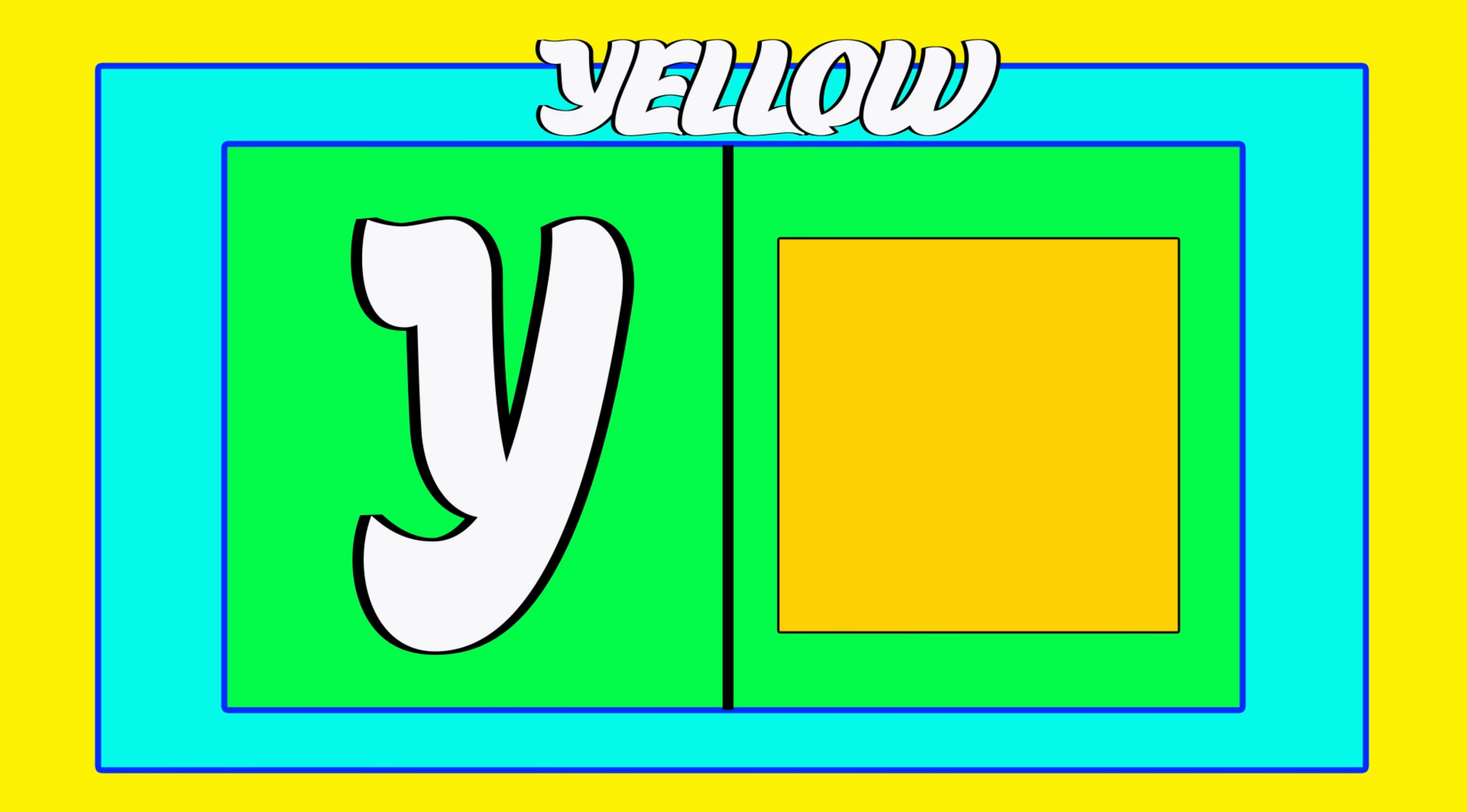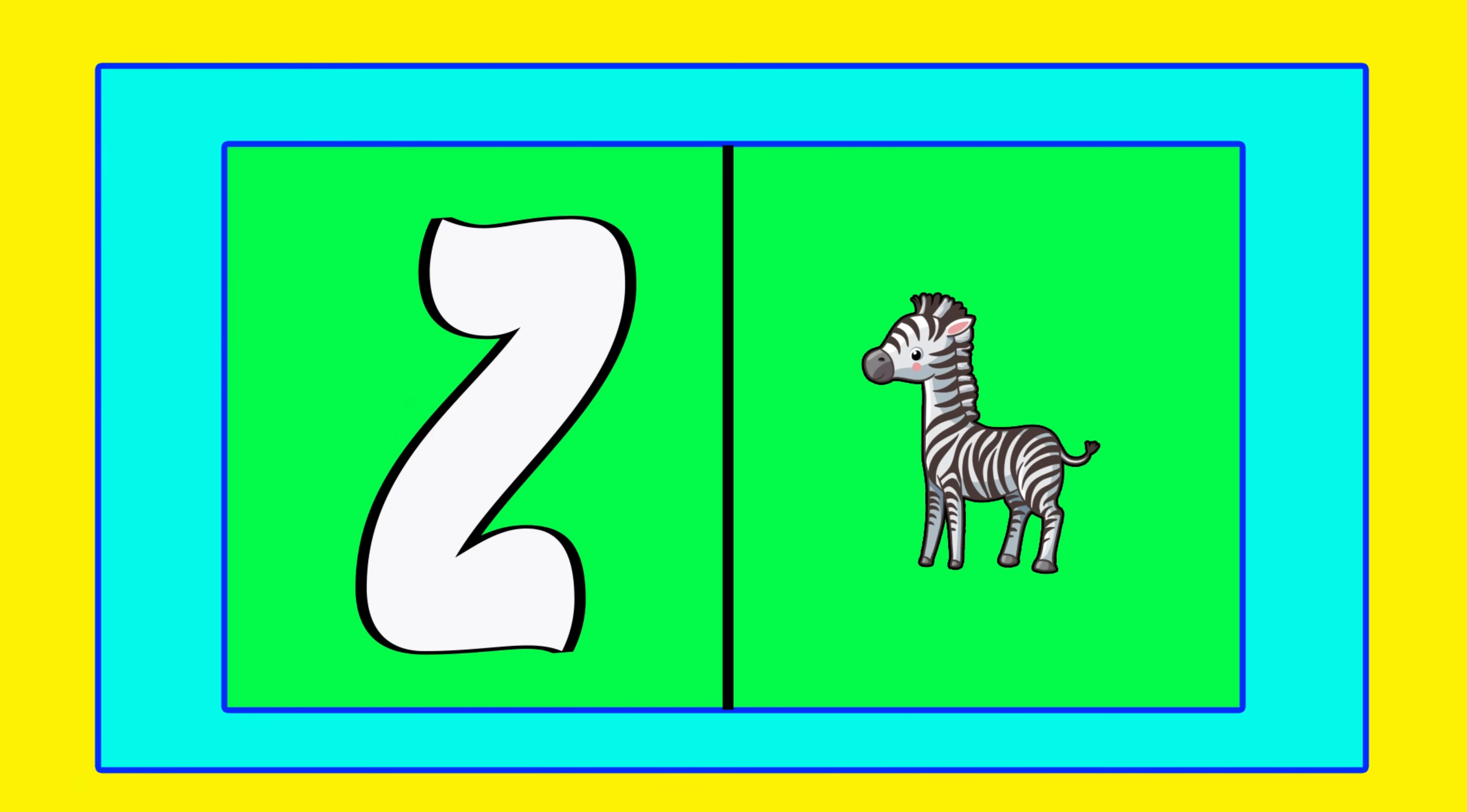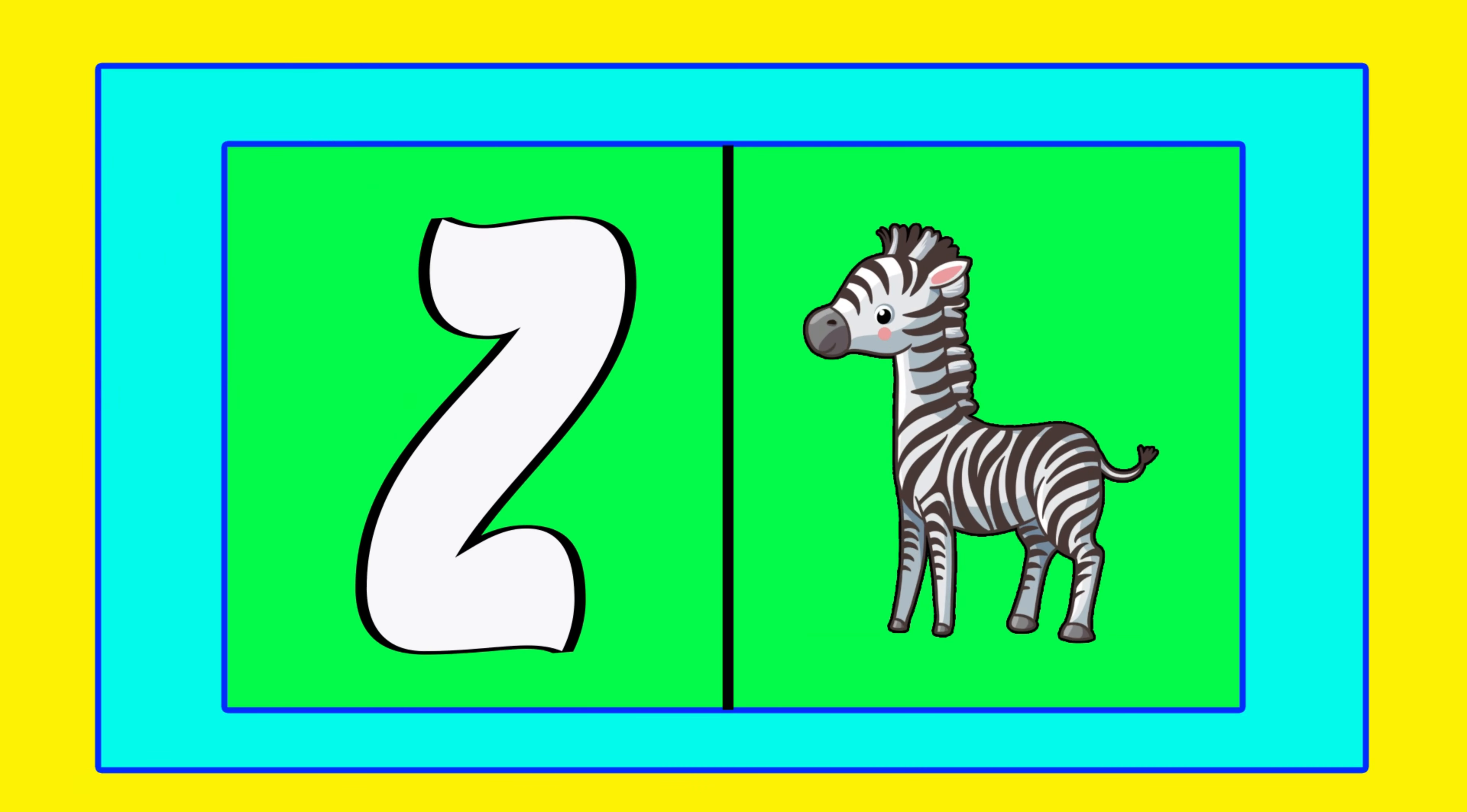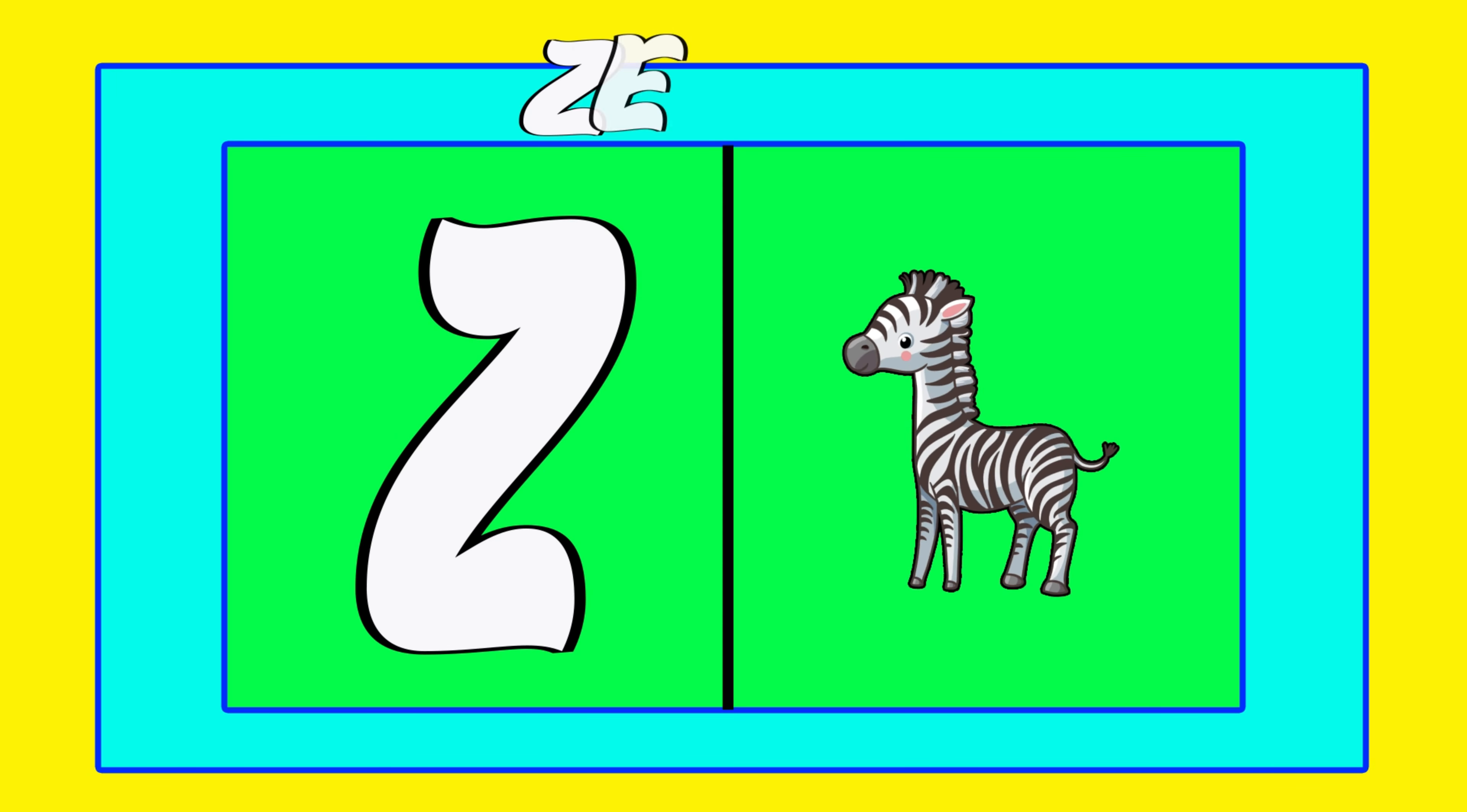Y is for yellow, ye-ye-yellow. Z is for zebra, z-z-zebra.